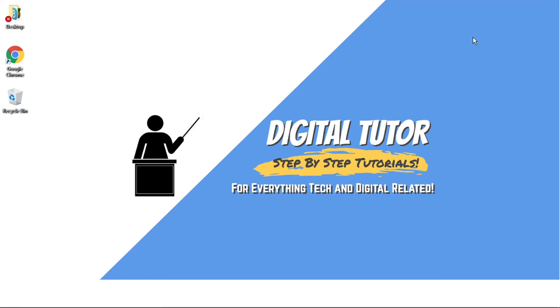Hi guys, what's going on? It's the Digital Tutor here with another step-by-step tutorial. In today's video, I'm going to show you how to redeem codes, as in promo codes, on Roblox.